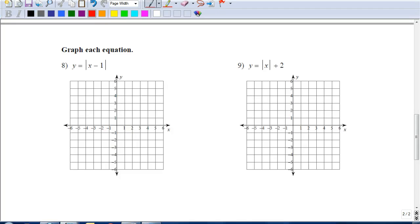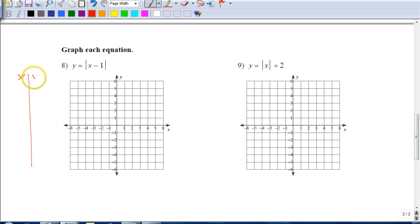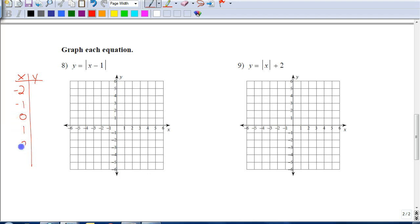In this video we're going to be looking at how to graph an absolute value equation. To do that, we're going to start by setting up an x-y table. We're going to come up with some values for x that we're going to put into this function, and then figure out what value for y we would get when we put these numbers in for x.